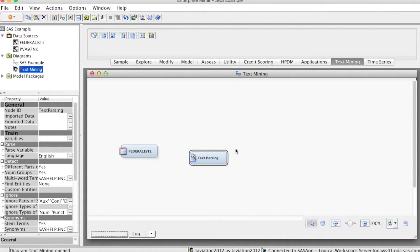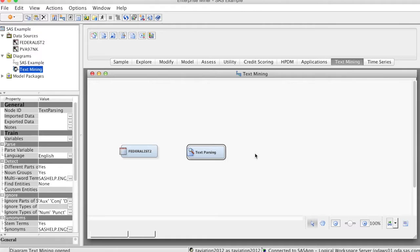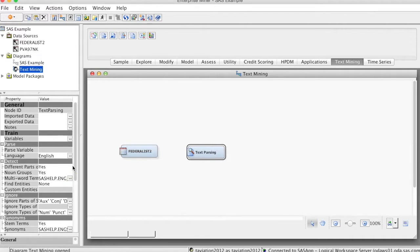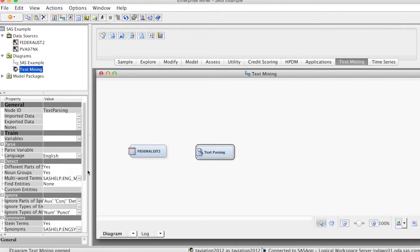On the Properties panel, we can use default settings by SAS Enterprise Miner, or we can change the settings to tell SAS Enterprise Miner how to parse the text. To do so, we need to focus on selections for detect group, ignore group, and synonyms group.